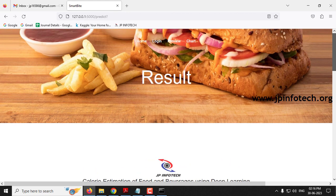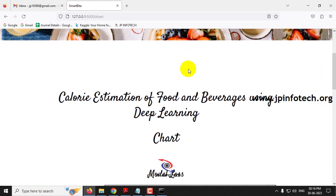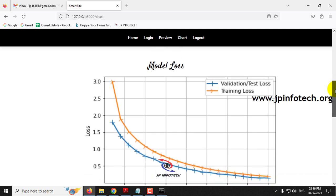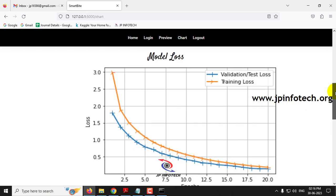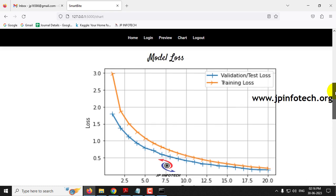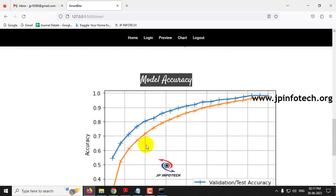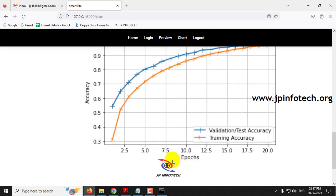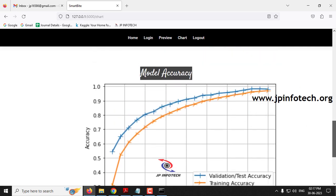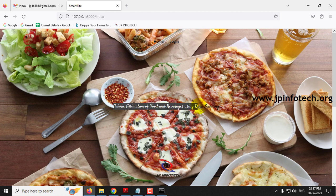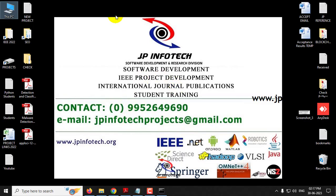Finally, let me move to the chart section. Clicking the chart menu navigates to the chart part of the project. Note that this is a static chart — it does not change dynamically with different image inputs. It is generated from the model training code and contains the model loss graph and model accuracy graph, showing loss and accuracy over the training epochs. This concludes the project demonstration of calorie estimation of food and beverages using deep learning. Thank you for watching.